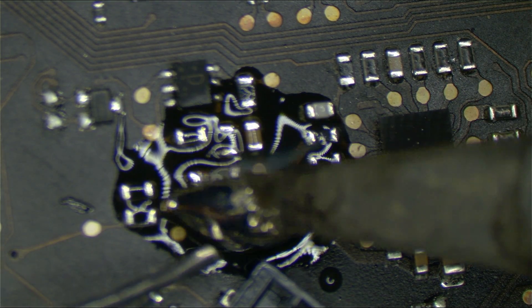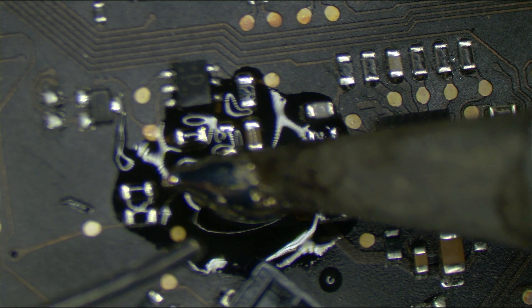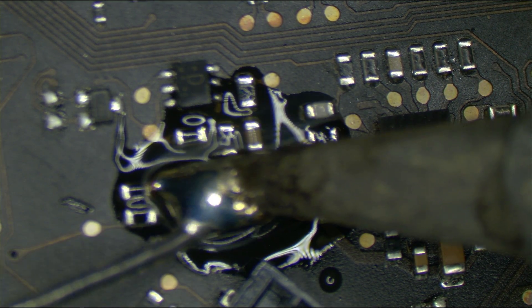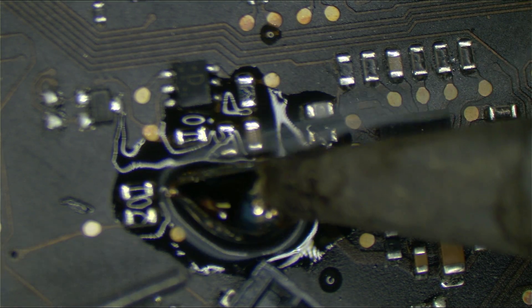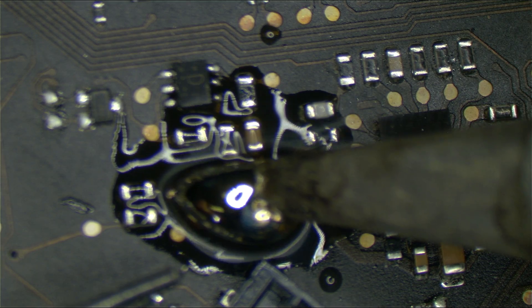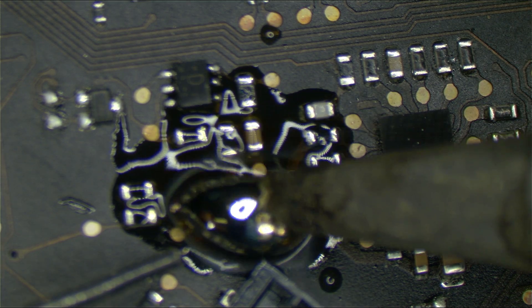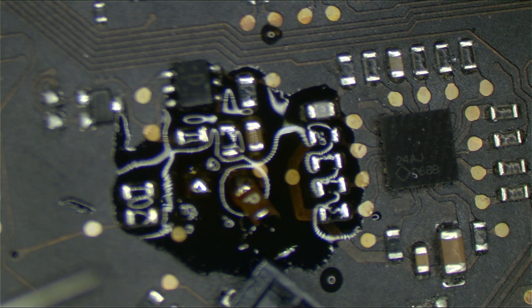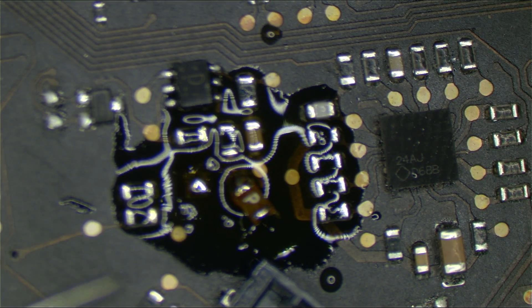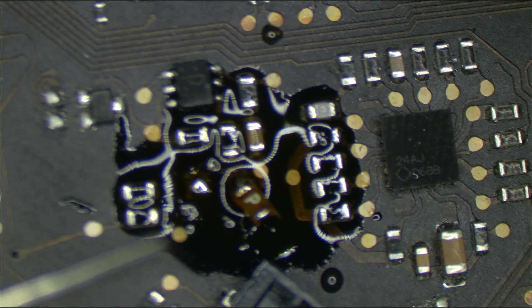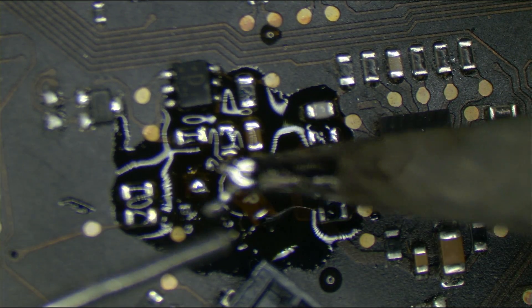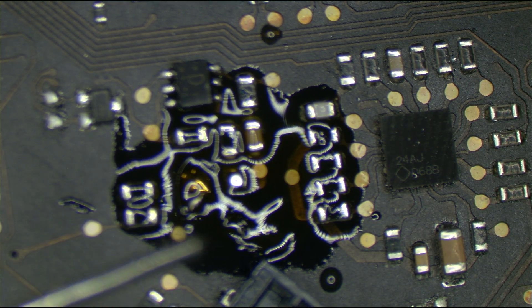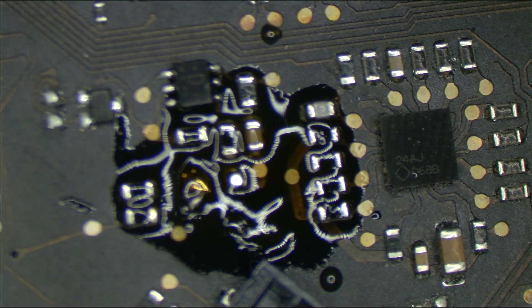So the whole idea here is I want to kind of melt that off of the board. I want to heat it up, but I don't want to heat up all the components around it. So once it's really melted, what I do is I touch the component, and I try to get my iron to touch both ends of it like that. And then I just take it right off of the board.